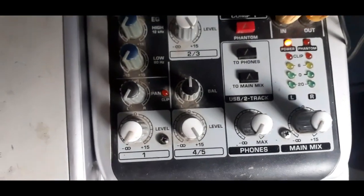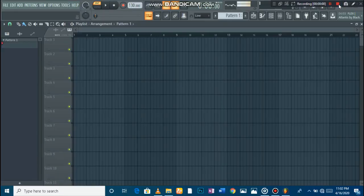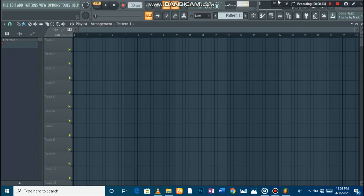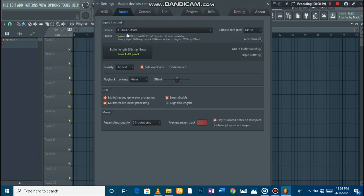Now let's go into the computer and I'll show you. So now we are in the computer and I'm going to show you how to find the USB mixer on your devices in FL Studio. The first thing we do is go to Options, click on that, then we go to Audio Settings, click on that, and then we go to Device — the input and output.